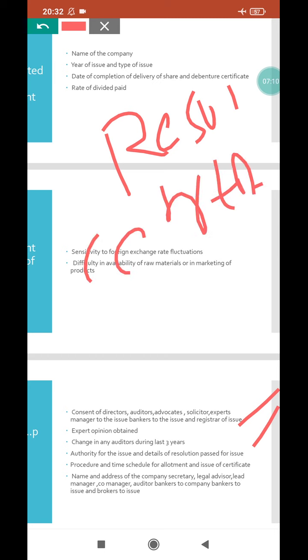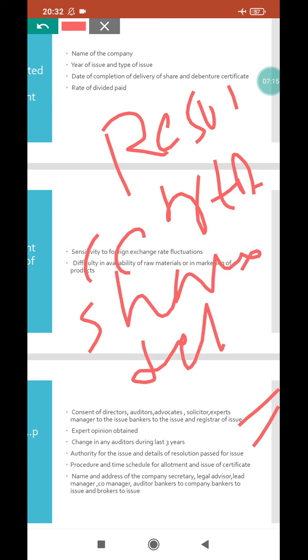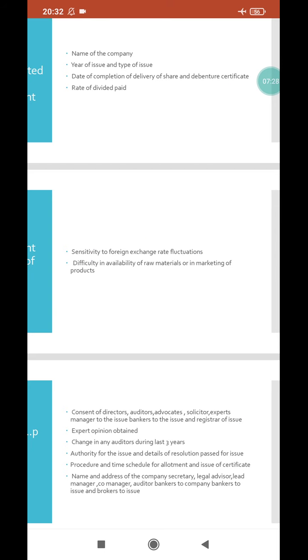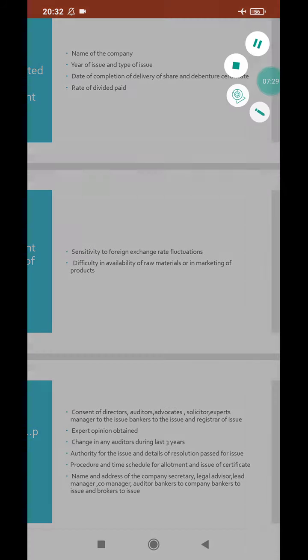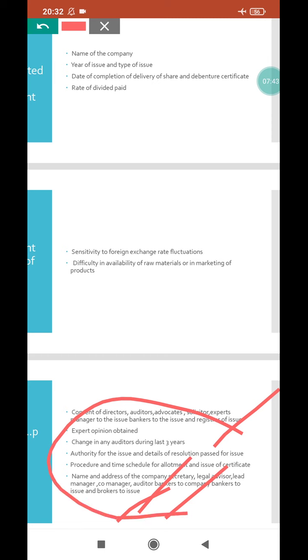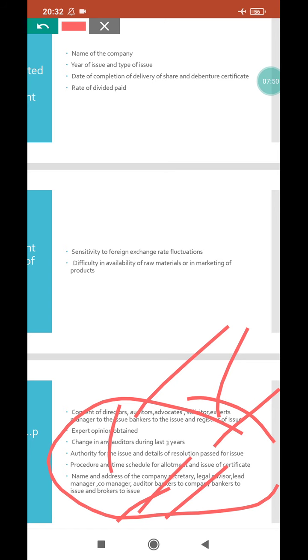What certificates will be issued? It may be share certificate, debenture certificate, or bond certificate. Depending on what the company is issuing - shares, debentures, or bonds - the relevant certificates must be issued. Next, name and address of company secretary, legal advisor, managers, auditors, bankers, brokers, etc. - all their information must be included.